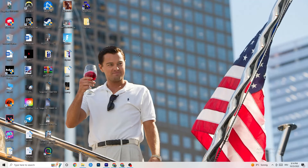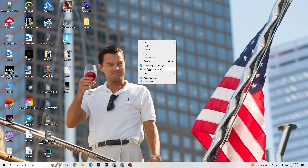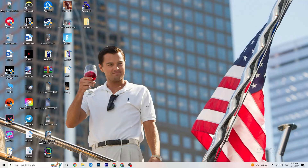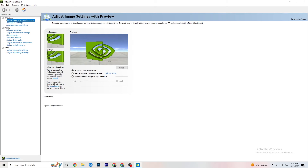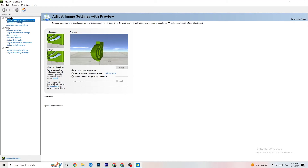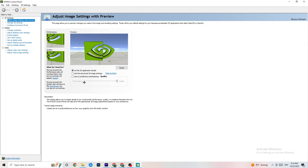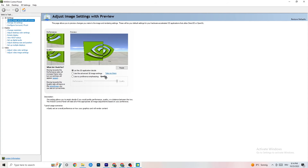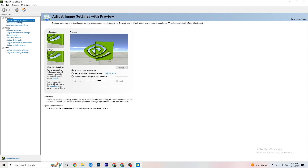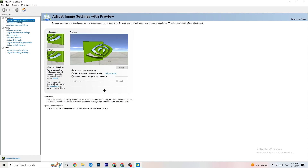Right-click on your desktop and open the NVIDIA Control Panel (or equivalent for other graphics cards). Navigate to 'Adjust image settings with preview'. You'll see a bar ranging from Quality to Performance. If your PC is struggling with crashes, drag the bar towards Performance — this will help a lot with crashing issues.